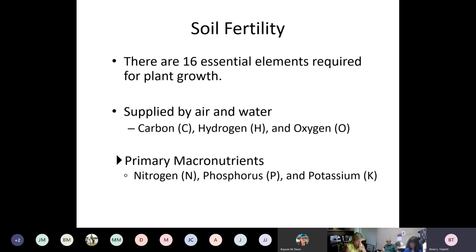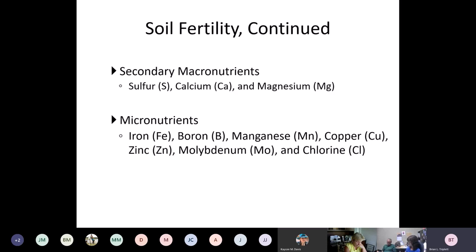The primary nutrients that plants get from the soil in the greatest amounts are nitrogen, phosphorus, and potassium — called the primary macronutrients. Then there are secondary macronutrients: sulfur, calcium, and magnesium, which are needed in large amounts but not quite as much. Finally, there are seven micronutrients needed in smaller amounts: iron, boron, manganese, copper, zinc, molybdenum, and chlorine.